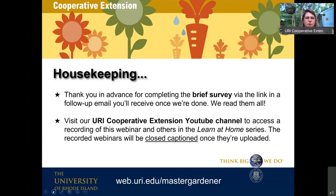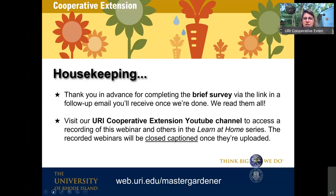So without further ado, I will introduce my colleague Dr. Rumley, who is a professor in the Department of Plant Sciences and Entomology at URI. She earned her master's and PhD degrees in horticulture, emphasizing turfgrass improvement from the University of Minnesota. Bridget has conducted research, extension, and teaching in turfgrass management at URI since 1991. So Bridget, take it away and thank you.